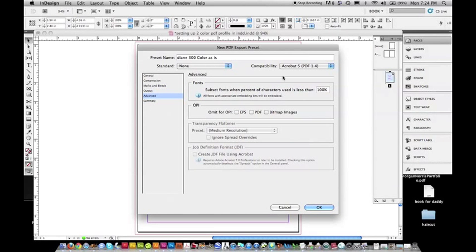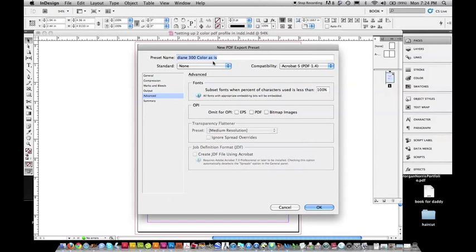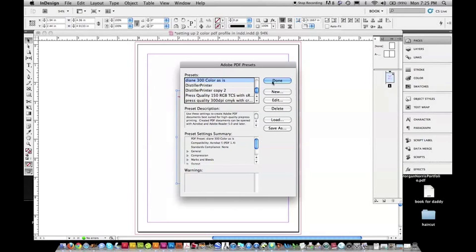Advanced, again, leaves it the same. Make sure your title is in there, and hit OK. OK, and then there it is, and we hit Done.